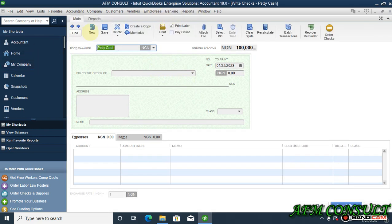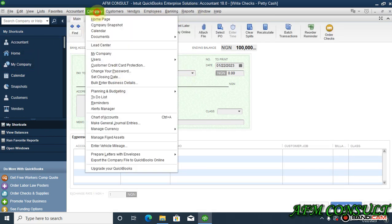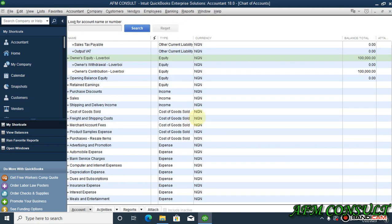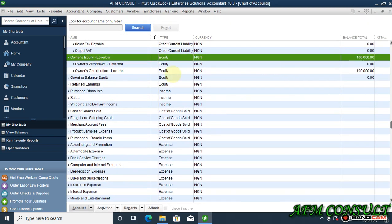To see the parent account which is the equity. You can see now owner's equity is one hundred thousand which is correct, coming from the owner's contribution. Okay, let's go back to writing check now.